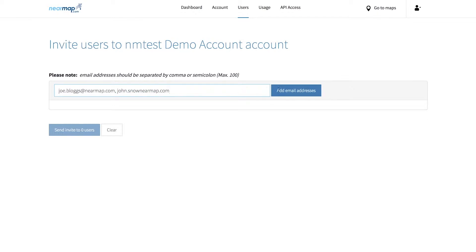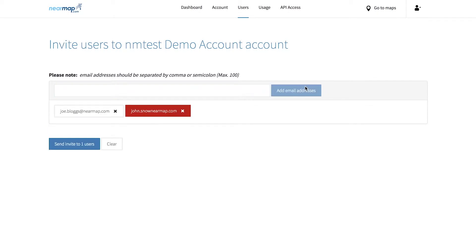You can invite up to 100 people at a time. If you have more than 100 people to invite, you can do this by adding them in batches of 100. Click add email addresses in order to add them onto the list.